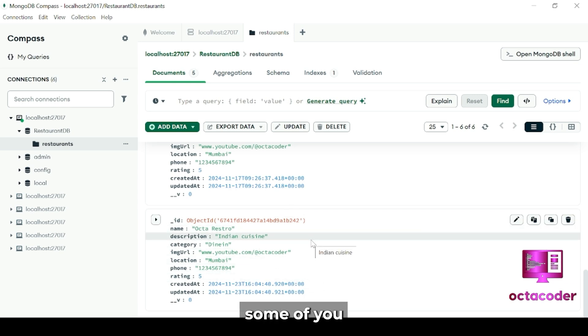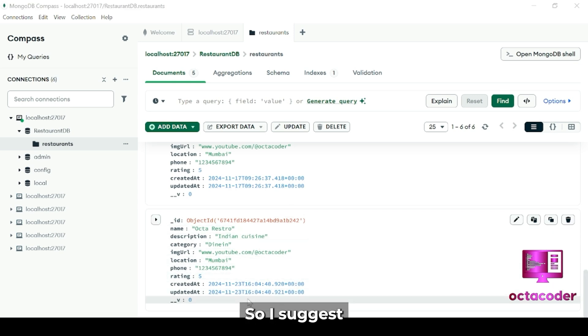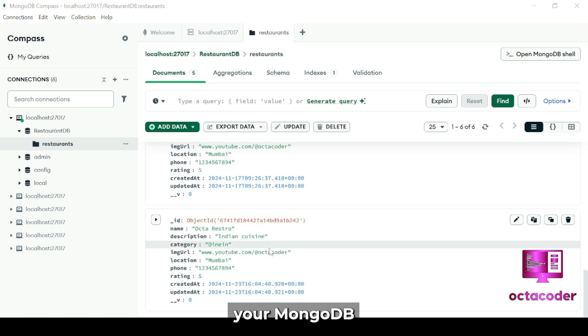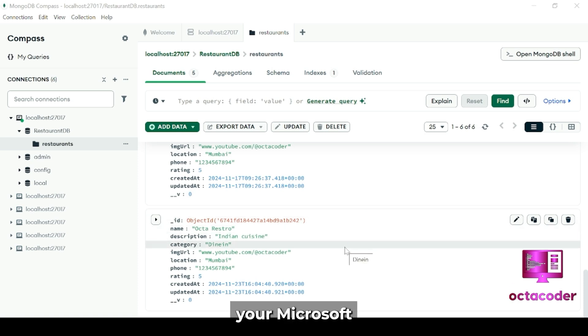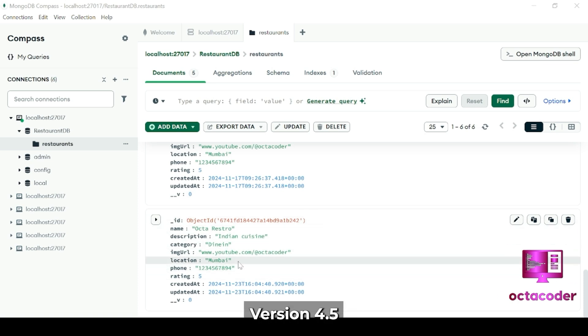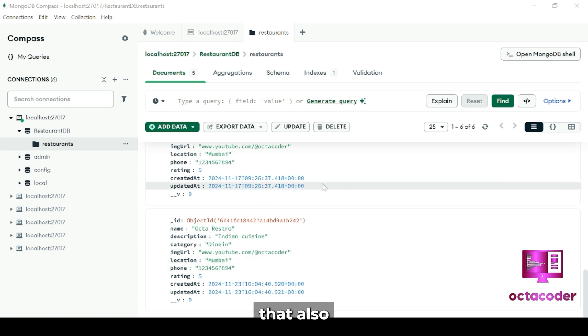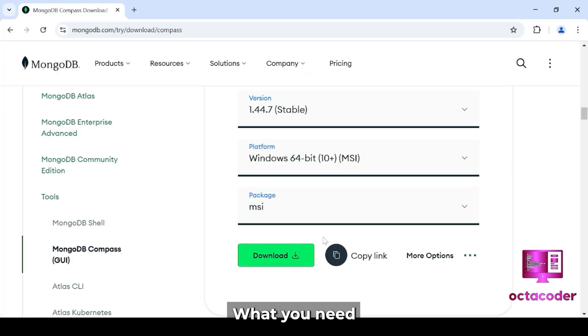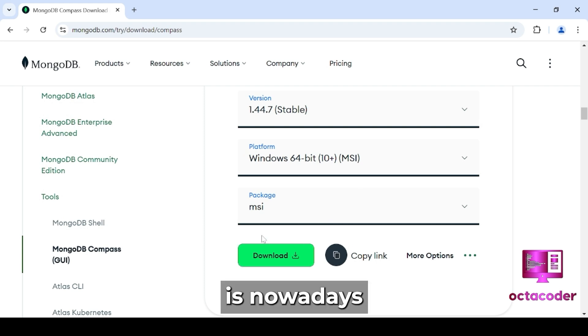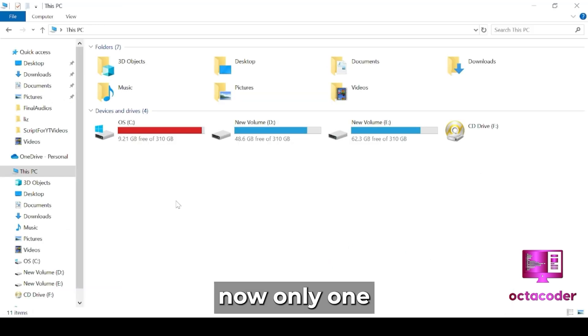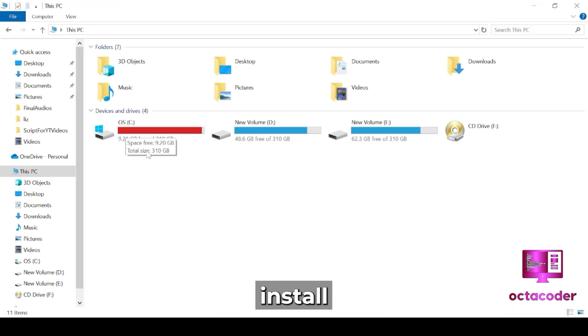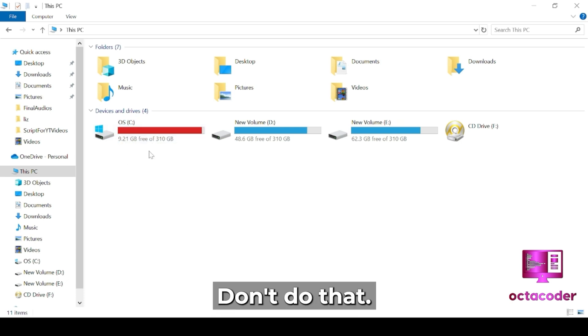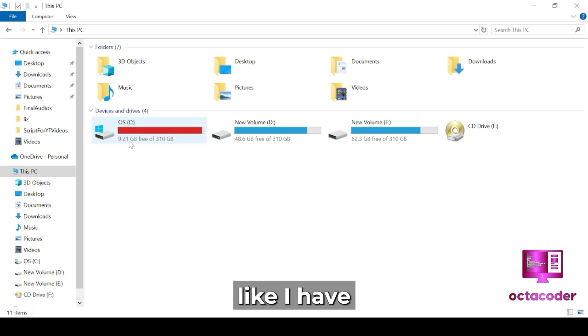And still some of you might not get connected. So I'll suggest reinstalling your MongoDB Compass. Also make sure your Microsoft .NET Framework version 4.5 or above is needed and updated on your system. And if it still didn't work, then what you need to do is...